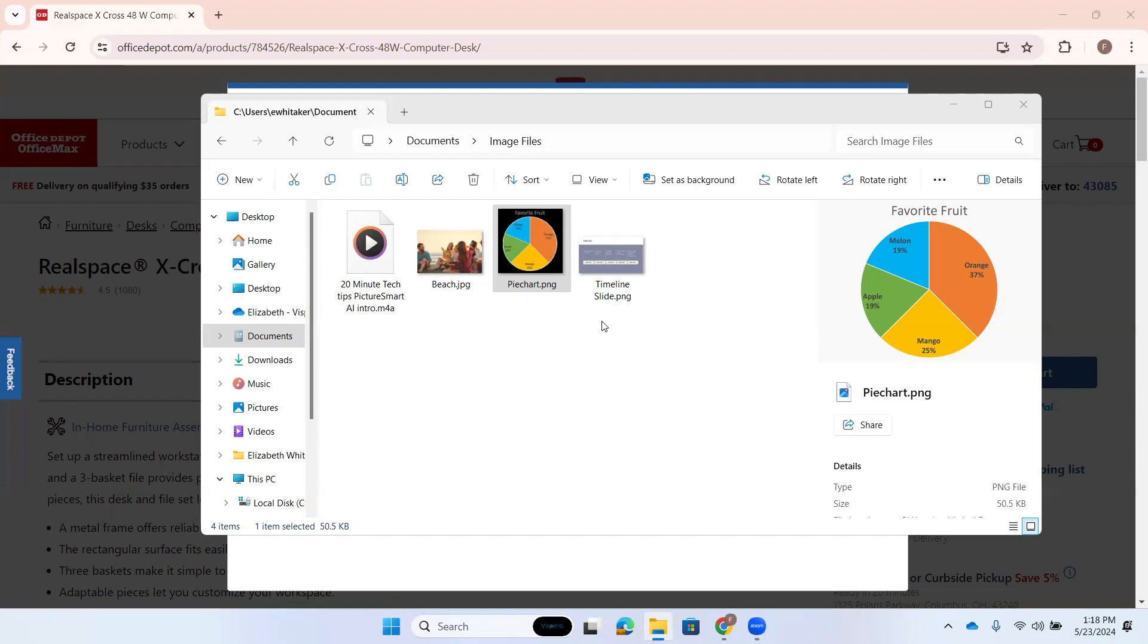So PictureSmart AI, for those of you who aren't familiar with it, is a feature in JAWS and Fusion that allows you to have an image, a graphic, any kind of picture described to you. And this feature has actually been around since 2019, but it has new functionality that we integrated into our products a couple of months ago.